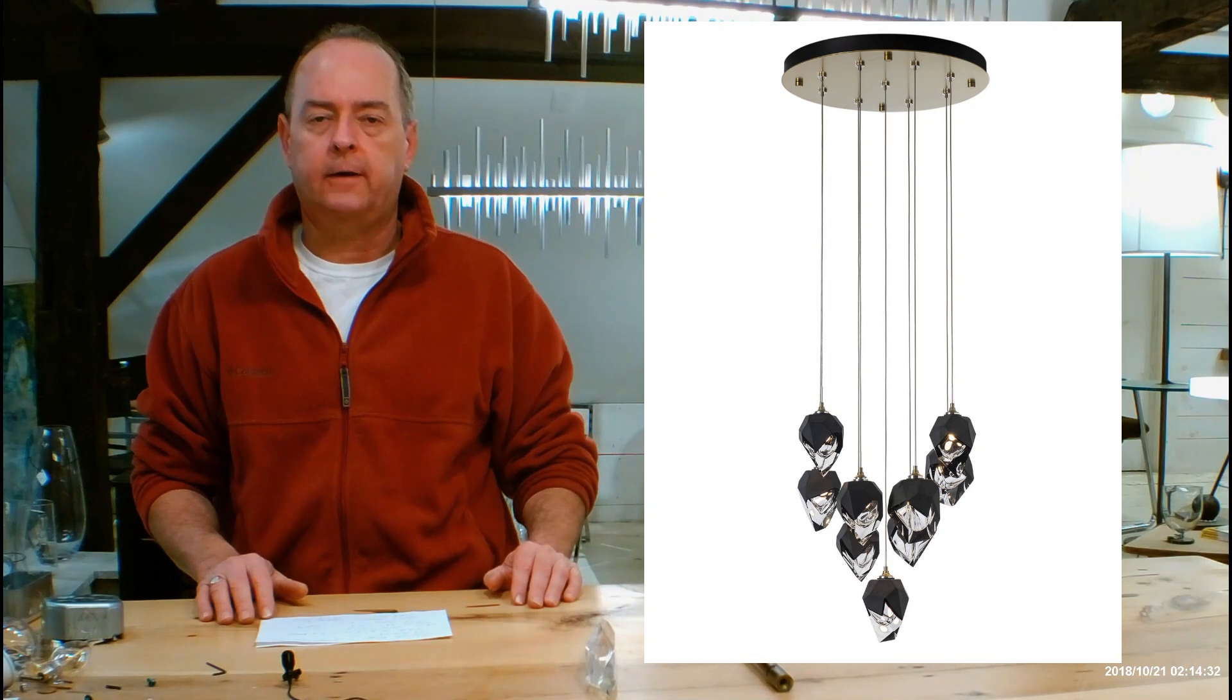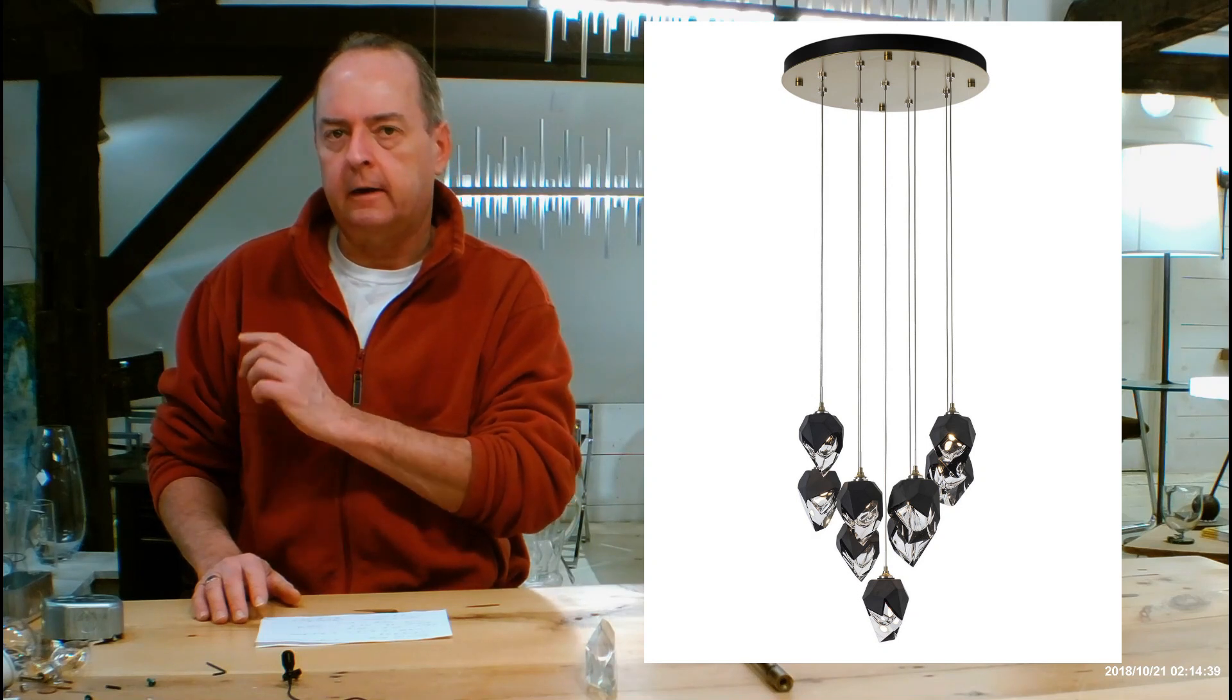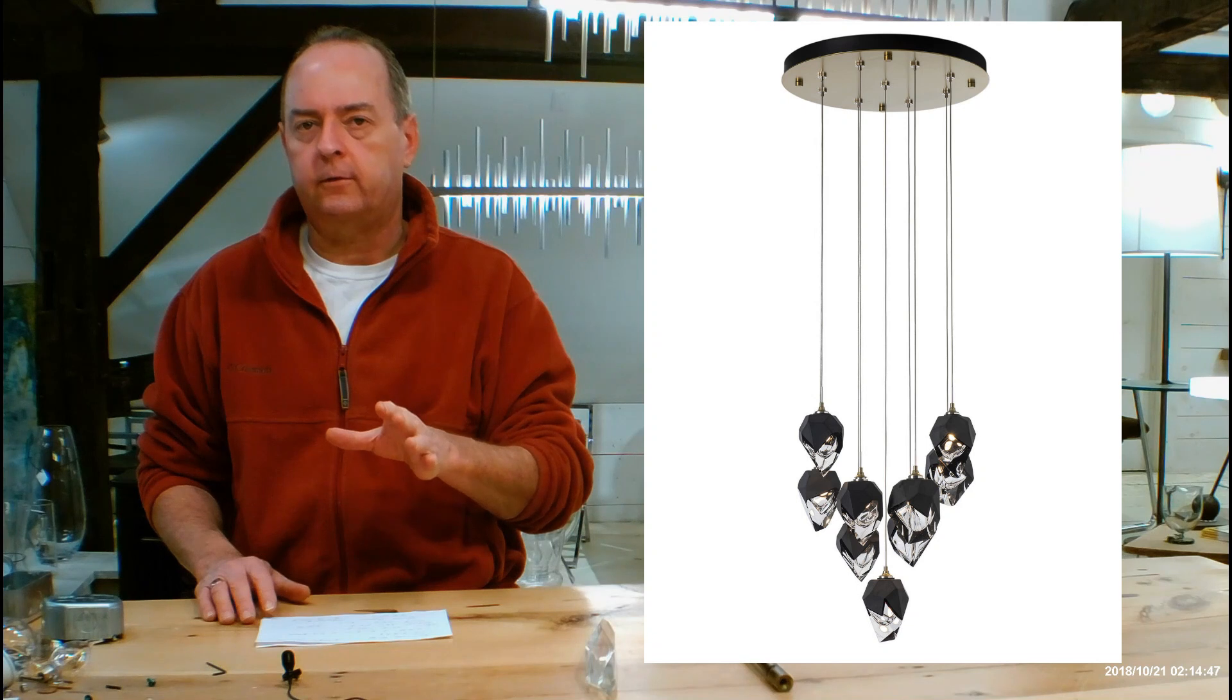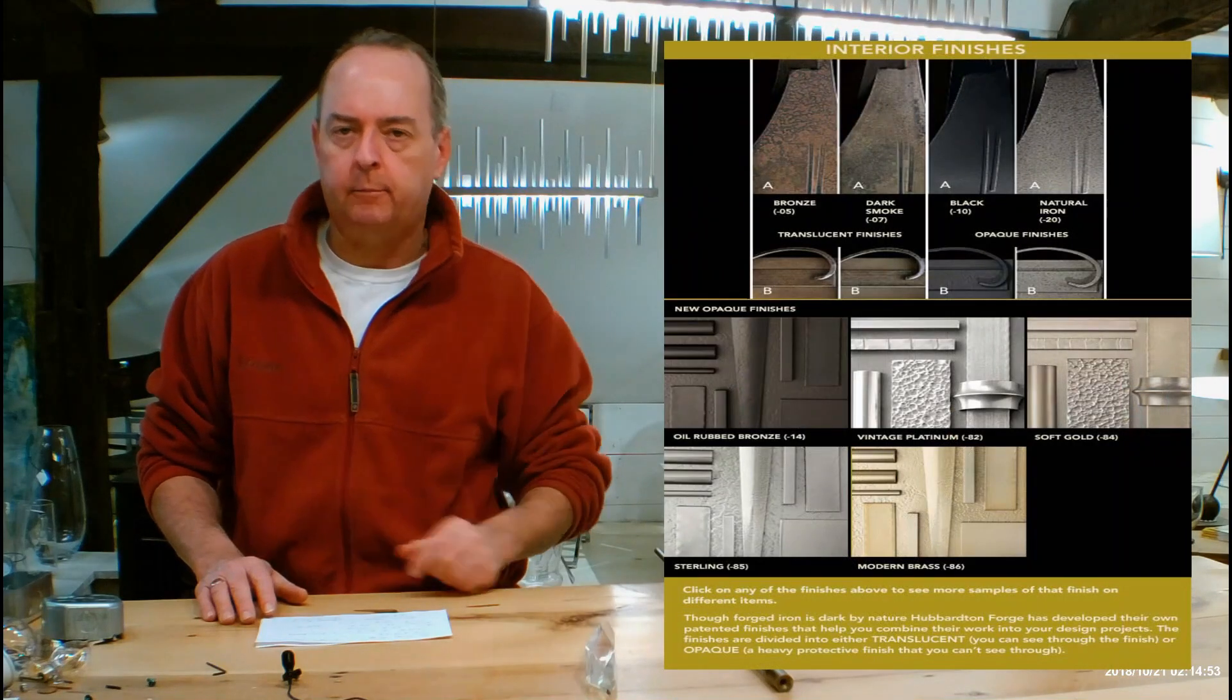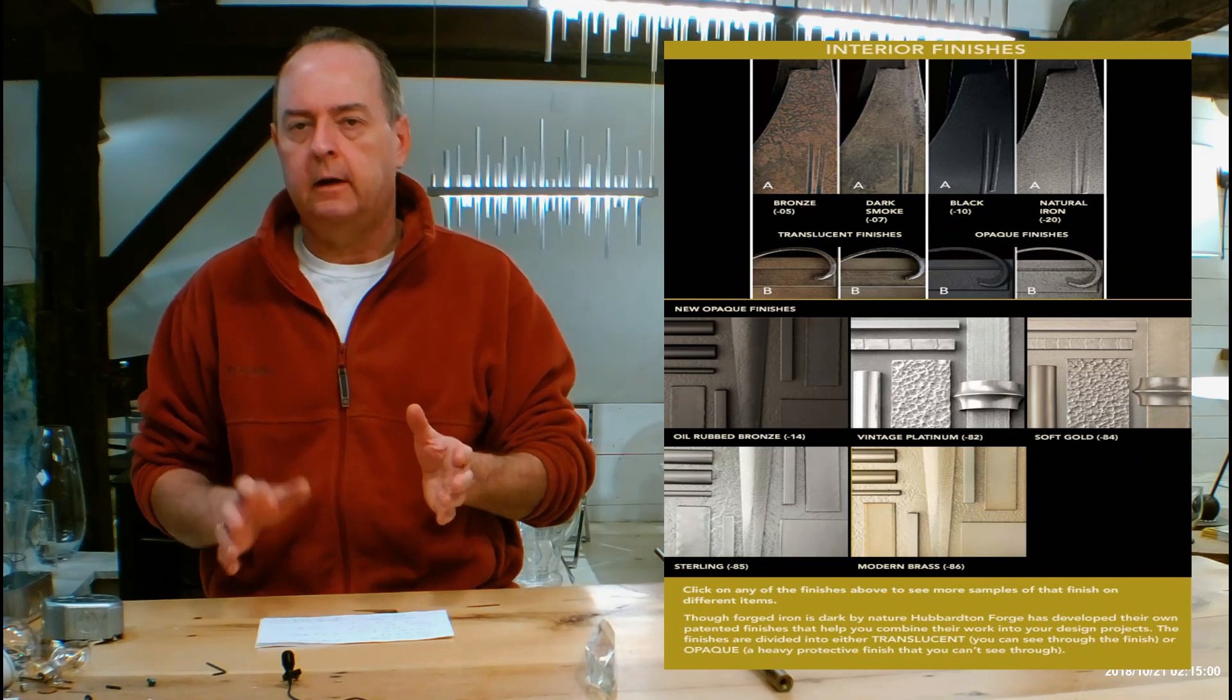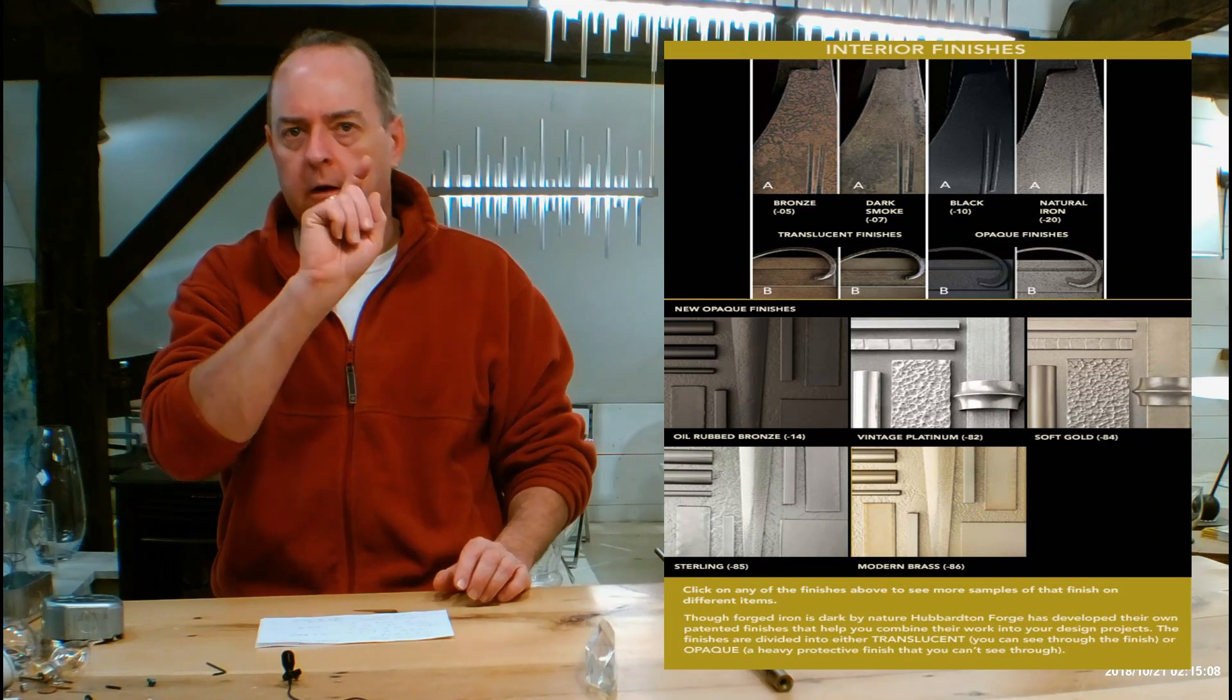Let's get into finishes now. If you're on the handmadeinvermont.com website, look over on this side of the screen. Midway down, you're going to see a tab that's going to say finishes help guide. Click on that for me. There's going to be a video on there of me talking to you guys about the differences in Hubberton Forge finishes and how they can look on different types of forging. I'm going to be talking about a chart a little farther down on the page. You'll see it next to me here.